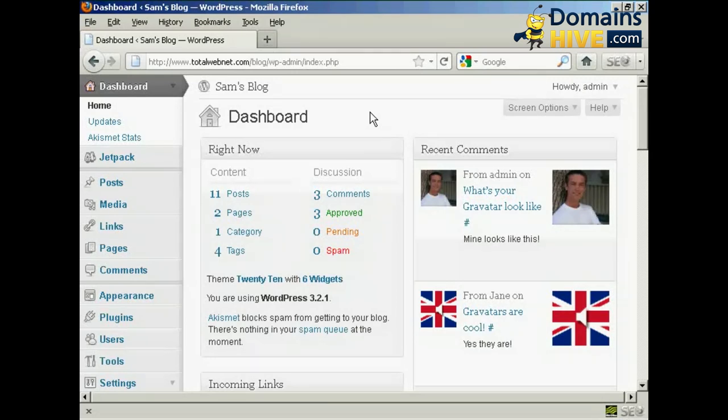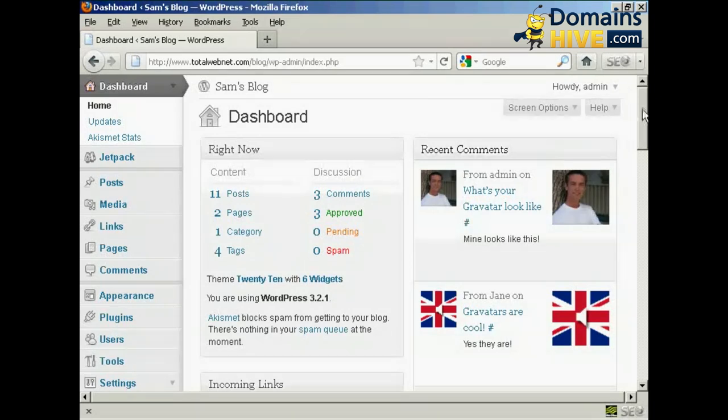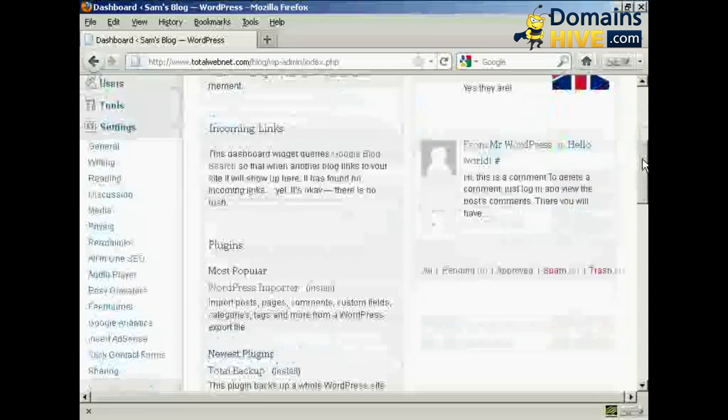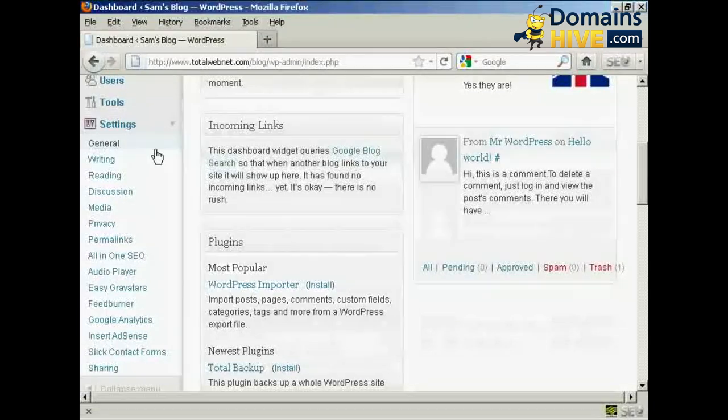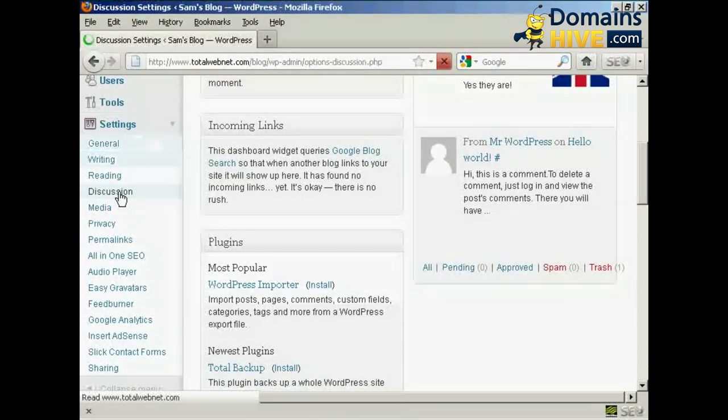To set up your WordPress blog so that you can moderate the comments is actually quite simple, and I'm going to show you how to do it in this video. The first thing to do is log in as the administrator and come to the dashboard, and then what you want to do is scroll down to where it says Settings and then click here on Discussion.